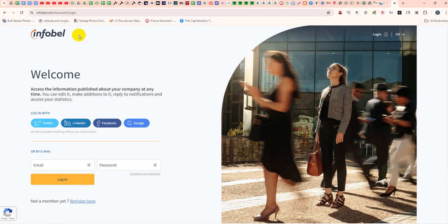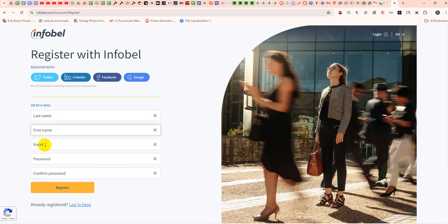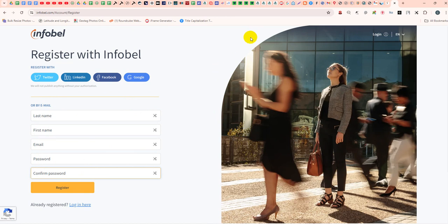If you are not registered on the InfoBell website, complete the registration form with your first name, last name, password, and confirm password. After registering, you will get an email verification mail. Click the email verification link to verify your account.